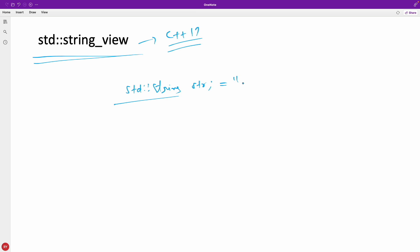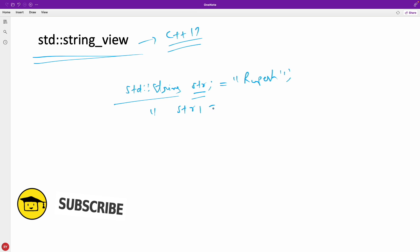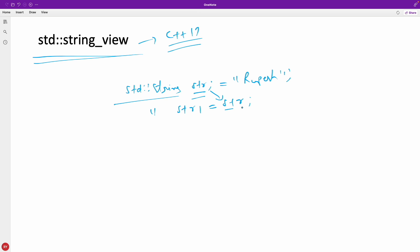If I initialize it with, let's say, "rupesh" and then initialize str1 equal to str, it's just copying to another std::string str1. The same size will be copied, meaning we have to create a new object and the same thing will be copied here.